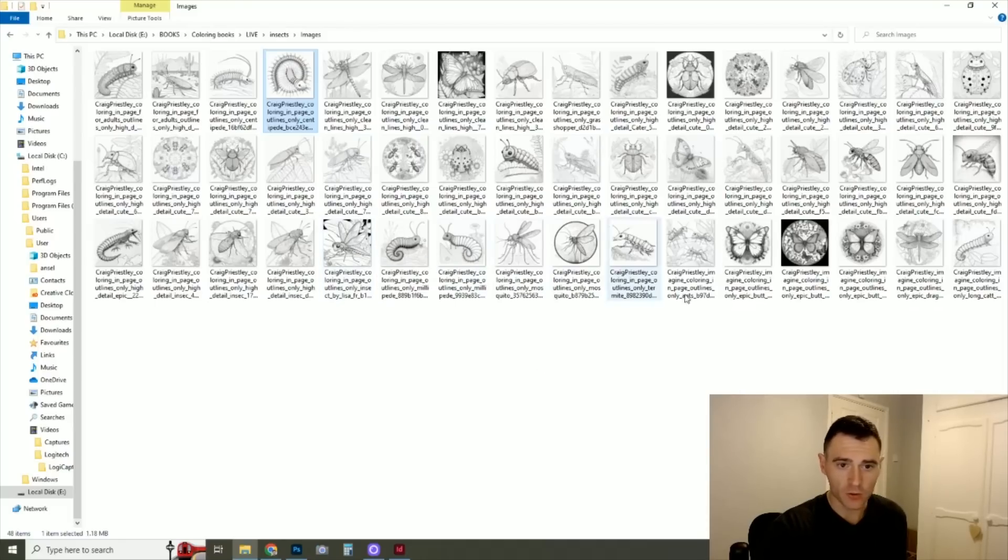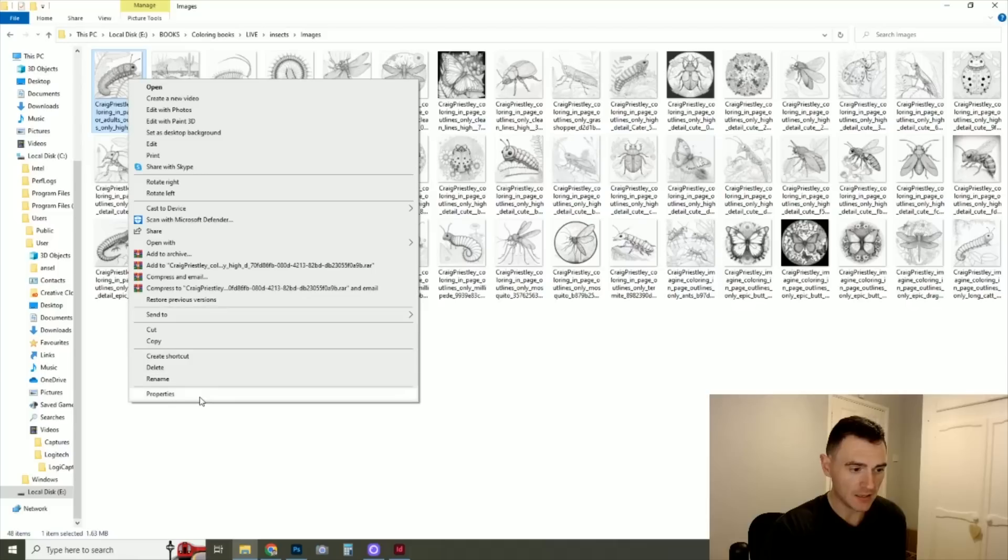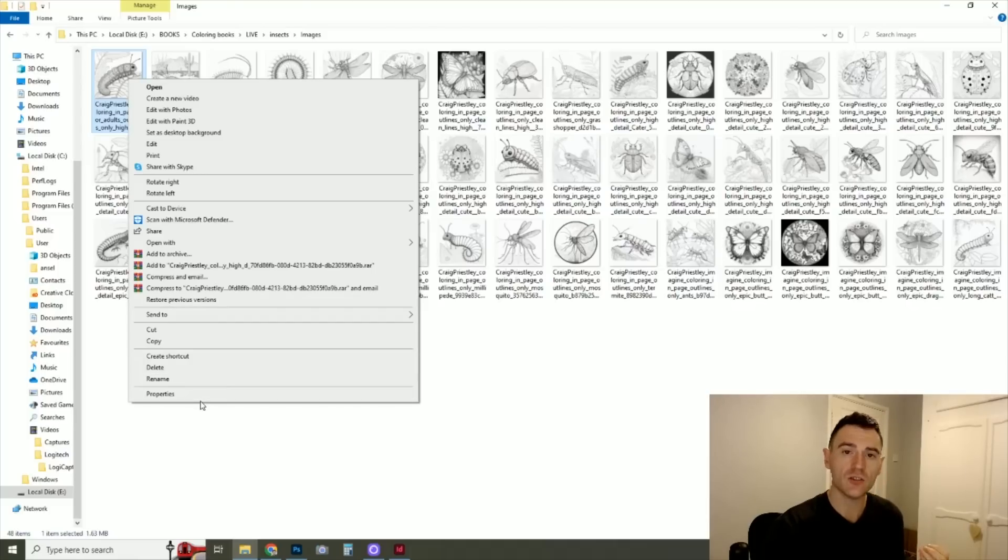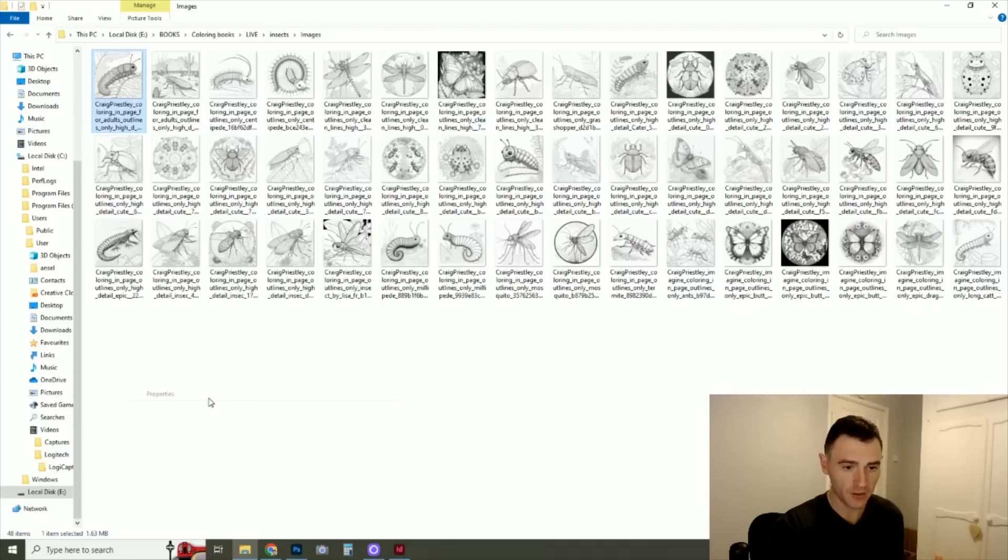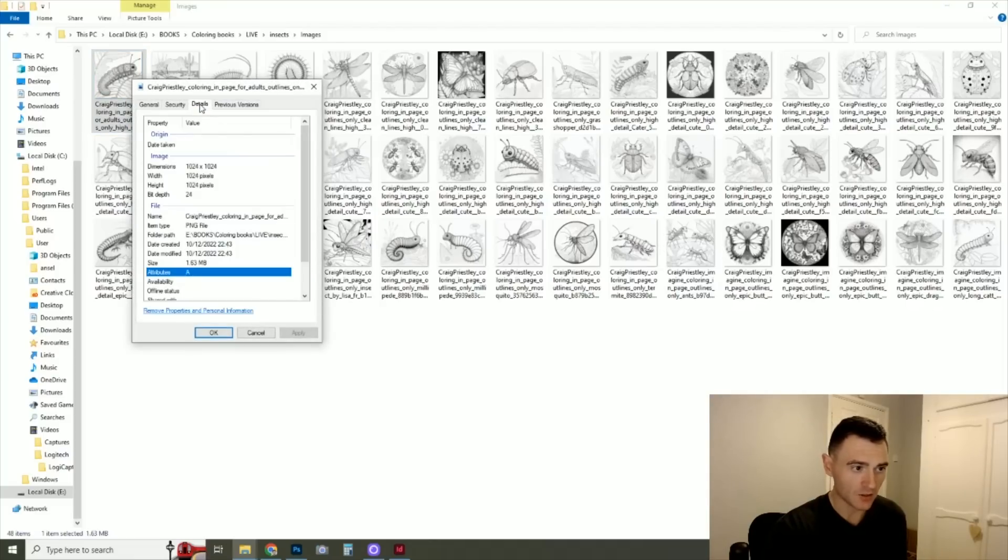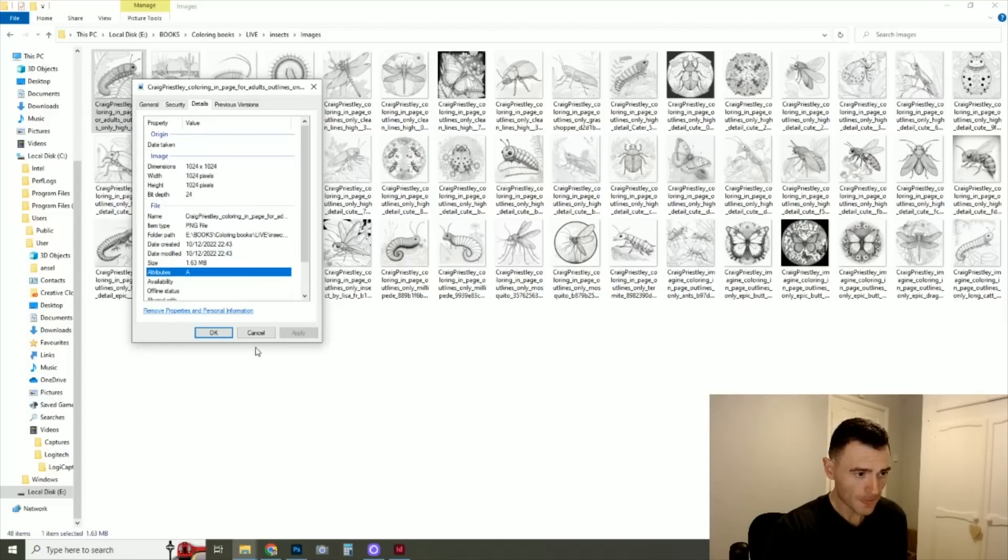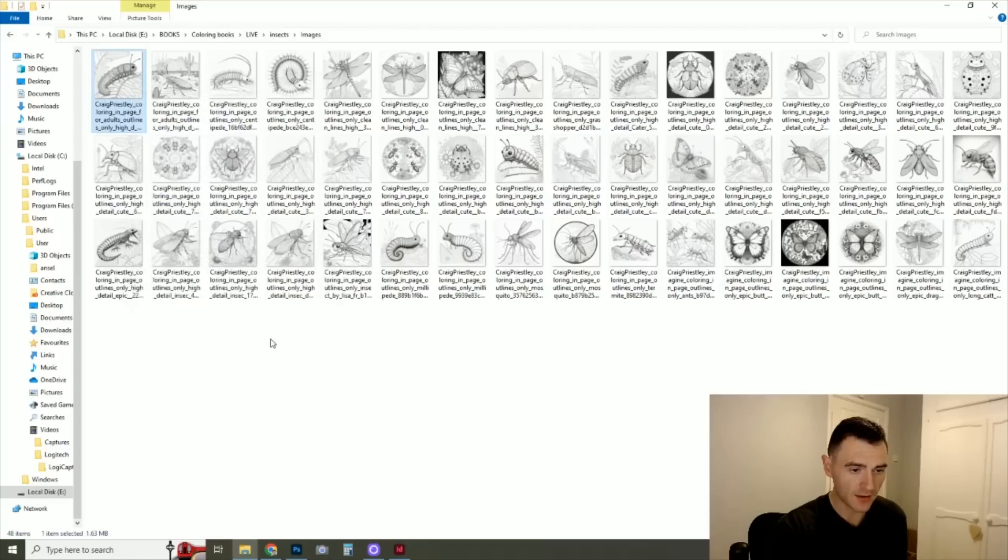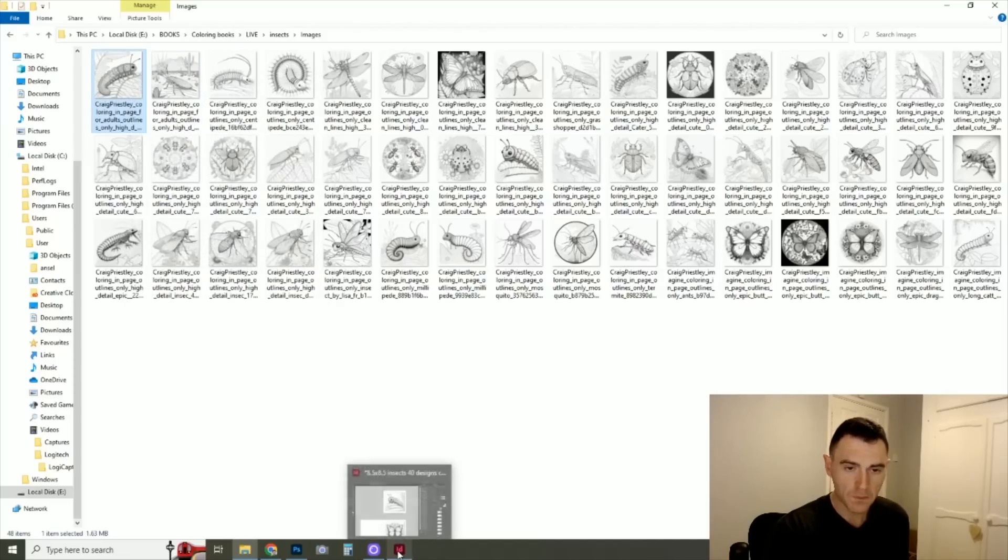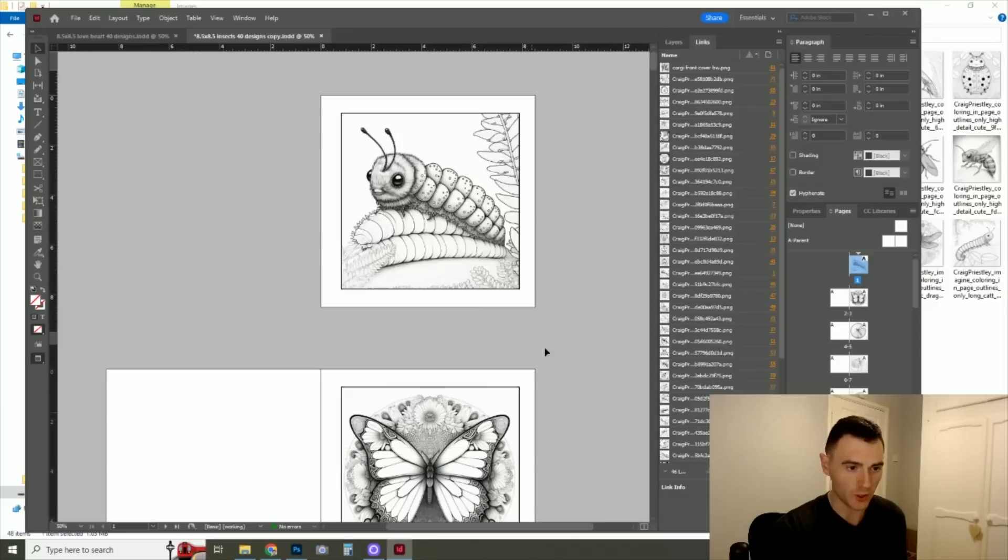So once you've got your 40 images there, you've got them downloaded, they tend to be square unless you set the aspect ratio to something different. But these are all square for me. And as you can see on here, they're 1024 by 1024 pixels. So they're not super huge, but they're big enough for what we're doing.